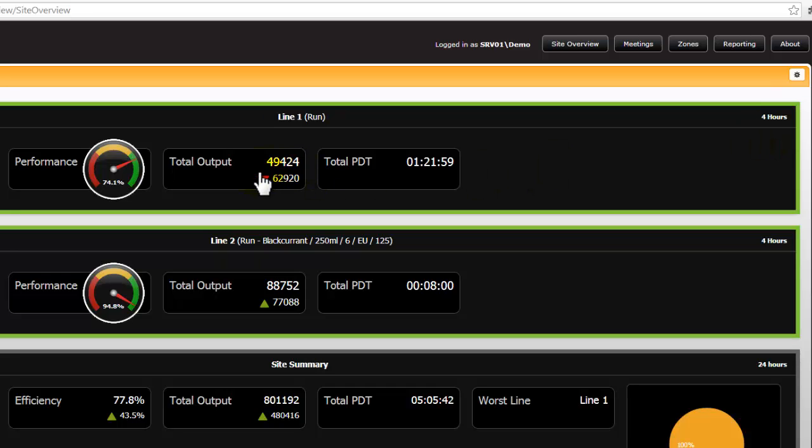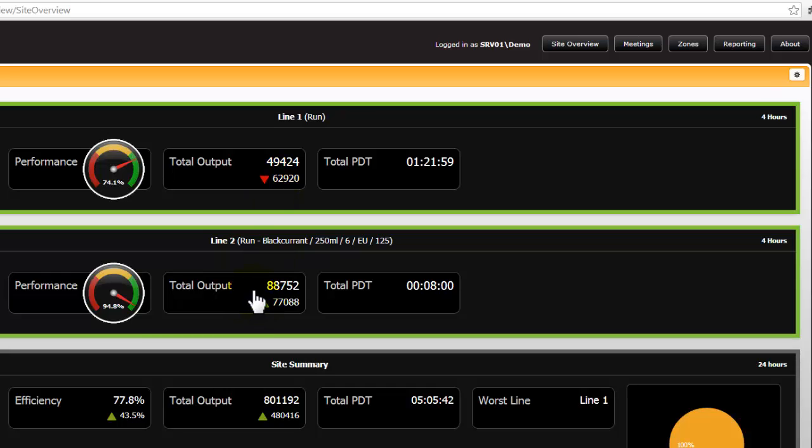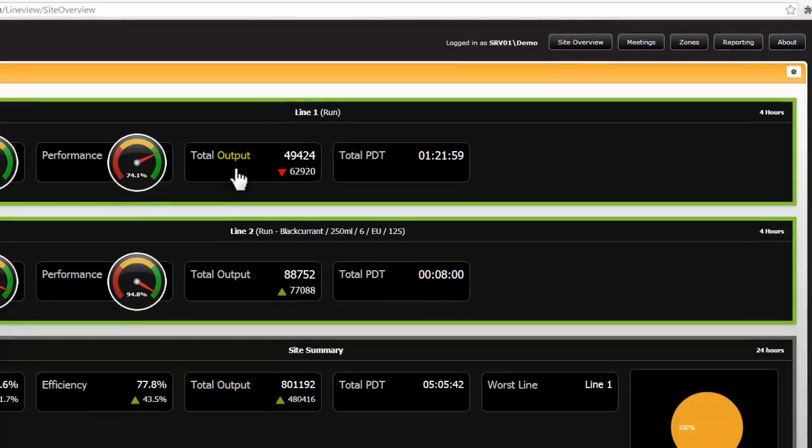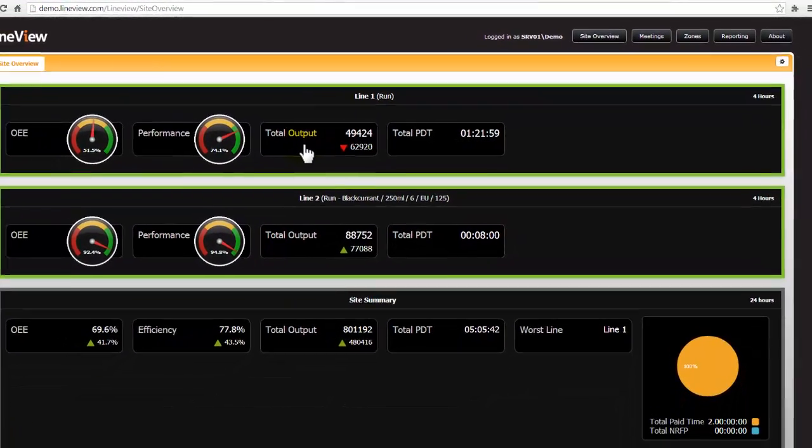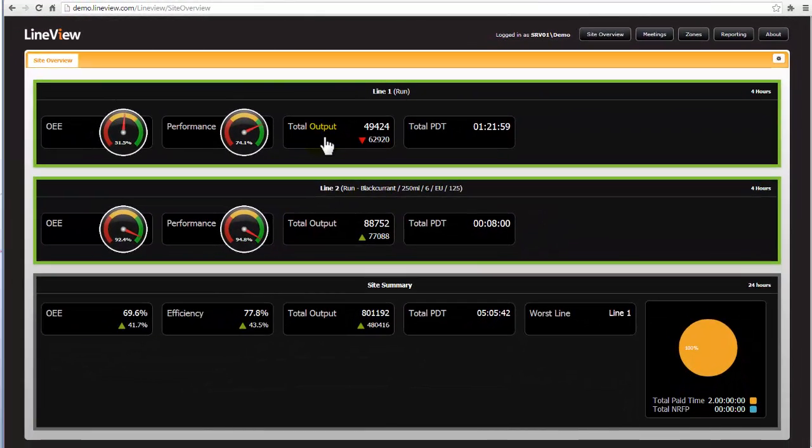And we can actually see on this stat block that the total output in the last 4 hours was actually worse than the previous 4 hours which is displayed below. Whereas on Line 2 the actual output in this last 4 hours was better than the previous 4 hours. A good look at this screen allows us to make some good choices as to where to go and investigate.